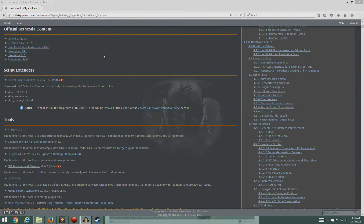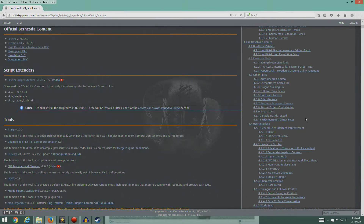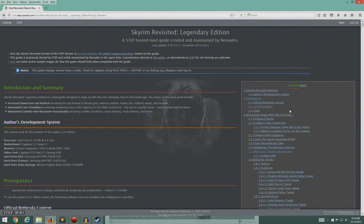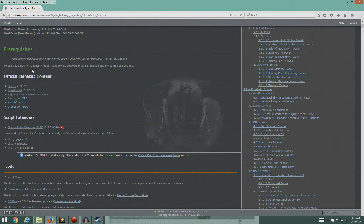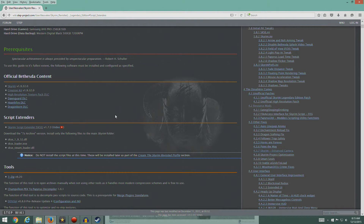Hey guys, welcome back. I'm sitting here on the Skyrim Revisited page. We're going to start at section 2.2 script extenders. In the last episode, I had installed Skyrim, all four DLCs, and the creation kit. We hadn't run anything yet, and that's entirely on purpose. Typically I will run something just to make sure everything's working, but this last one I purposely didn't run anything.